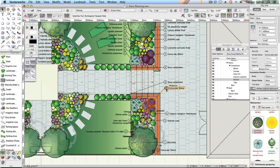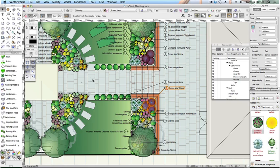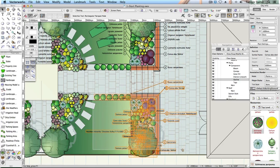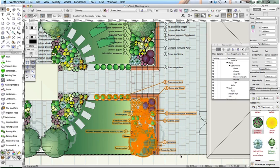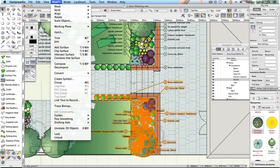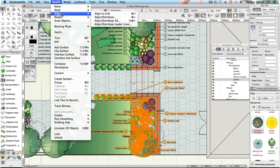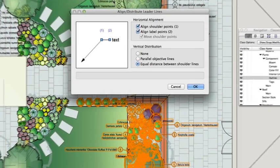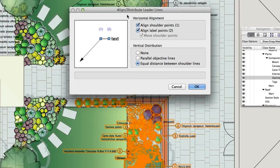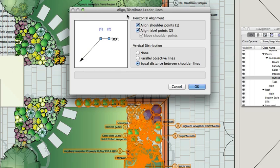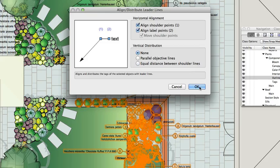Click and drag around the lower right planting bed. Press Alt and while still pressing Alt, release the mouse button. All the plants in this bed will be selected. Choose Modify, Align, Align and Distribute Leader Lines. On the Align Leader Lines dialog, change the following. Horizontal alignment. Check both options. Vertical distribution. None. Click OK.